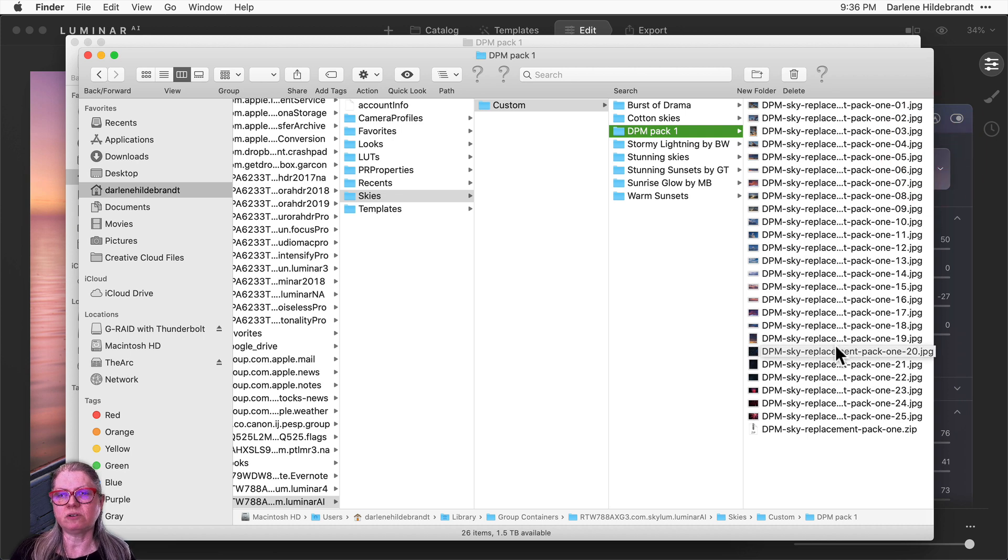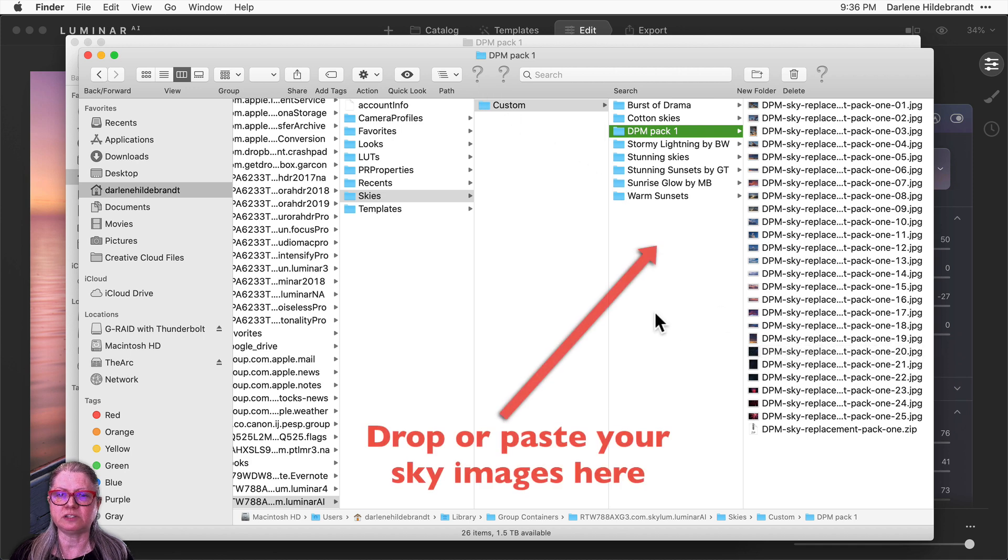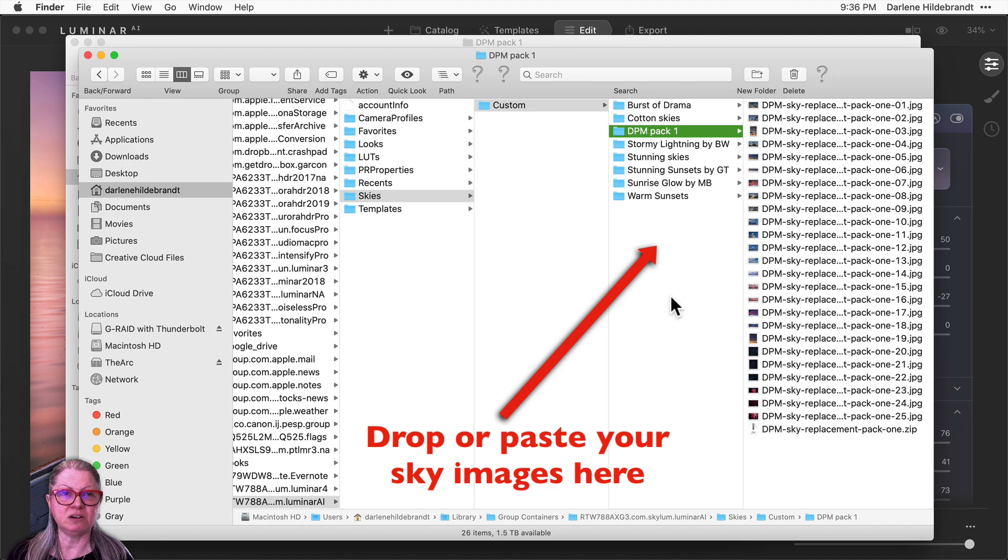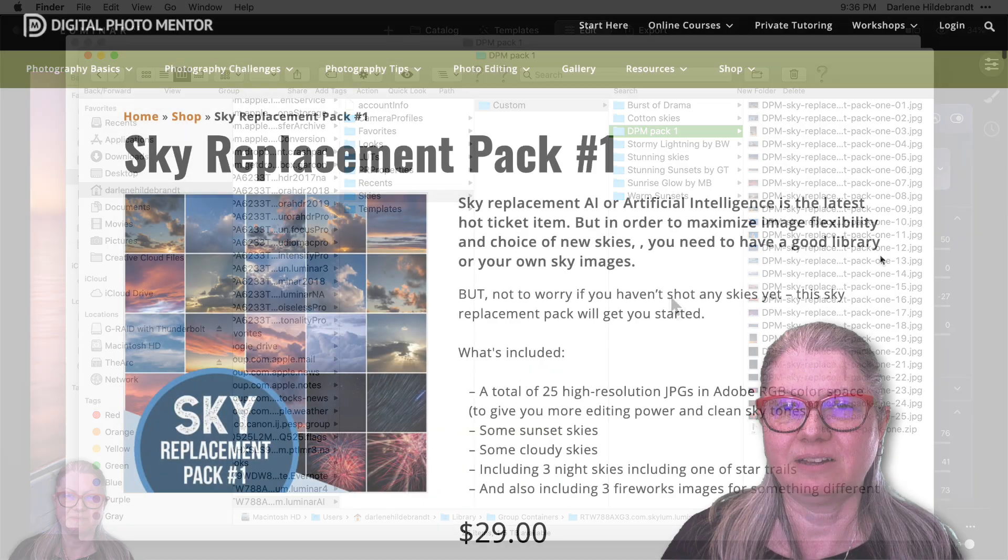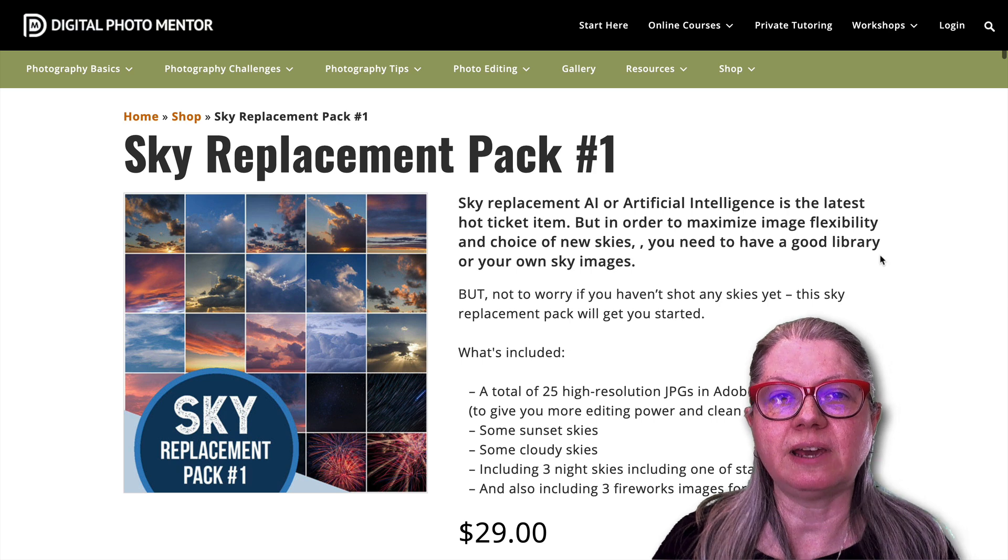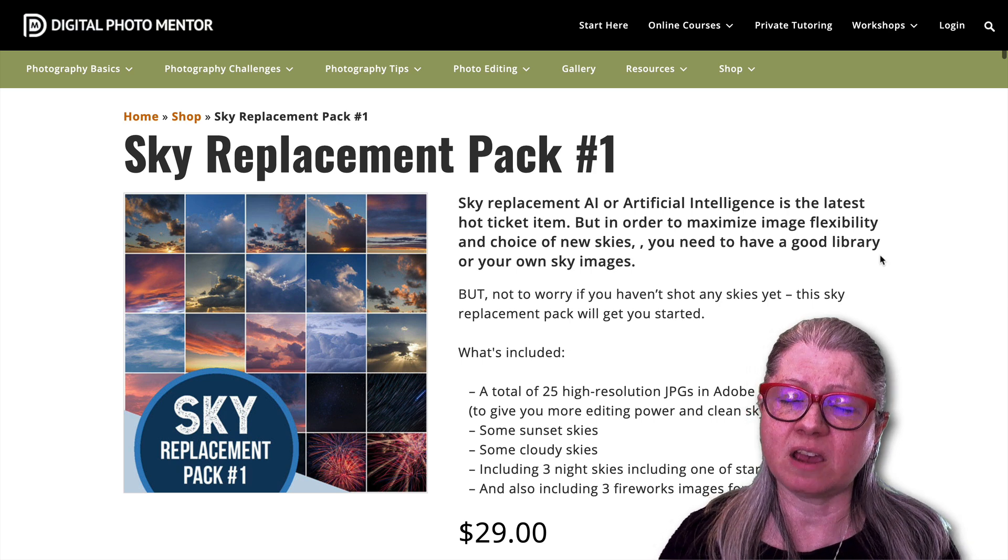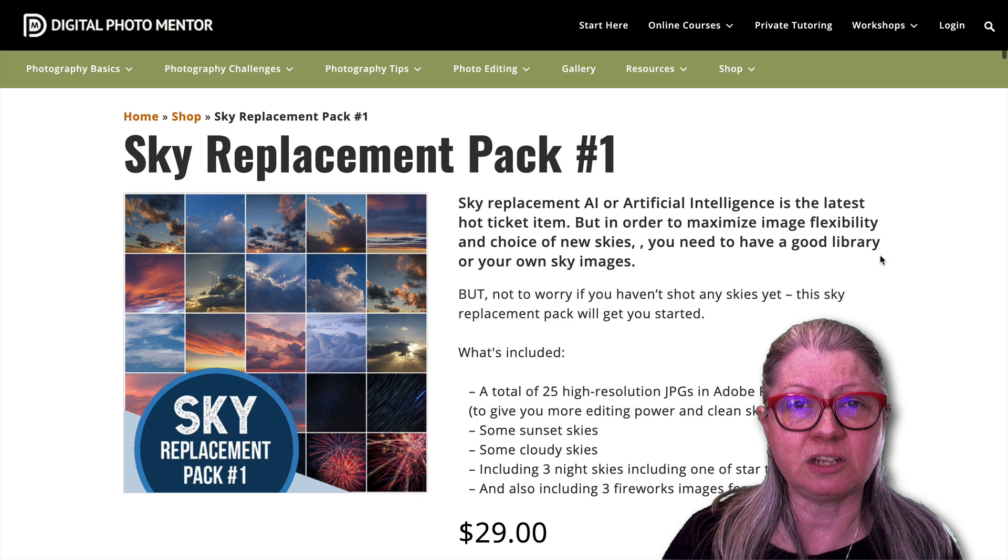You'll notice here that I have my sky pack installed of 25 different skies. So that's how easily you can install the skies, is you literally just put them into this folder, and the next time you launch Luminar AI, they will appear under custom for you to choose.